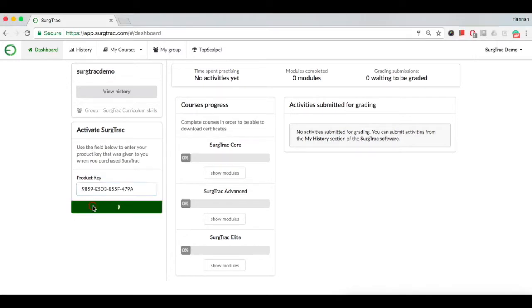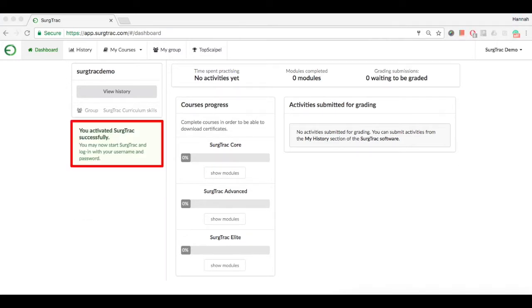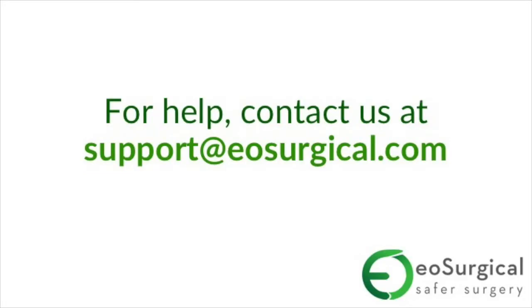Click Activate. Your Surgetrack account is now set up and ready to go.